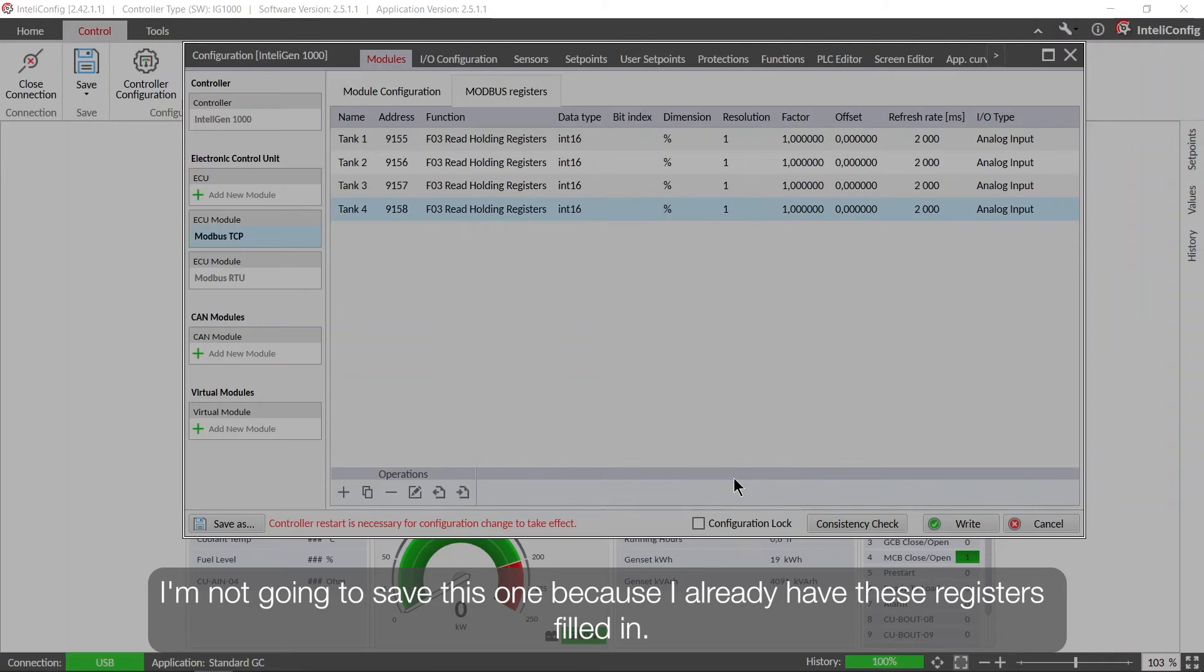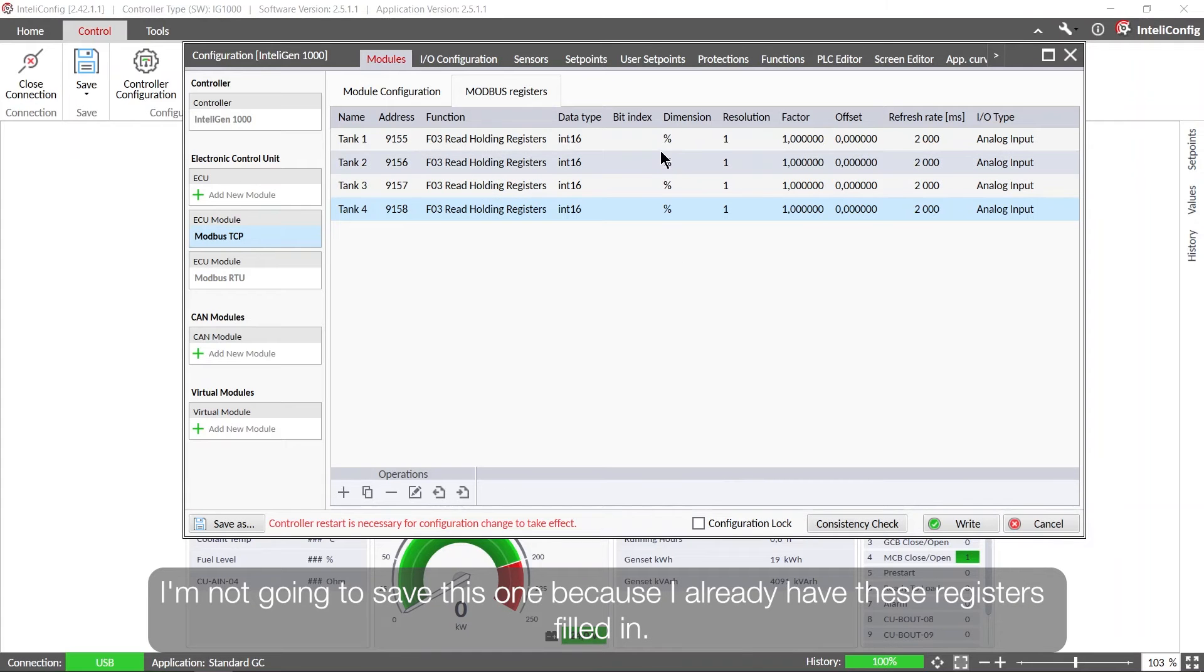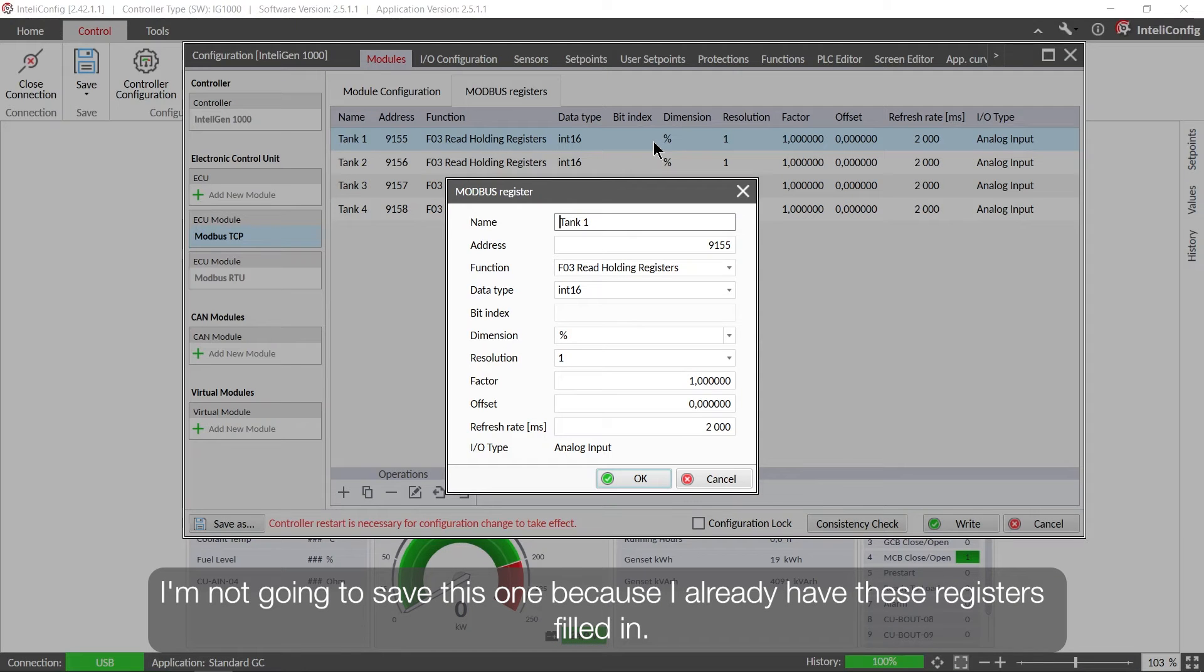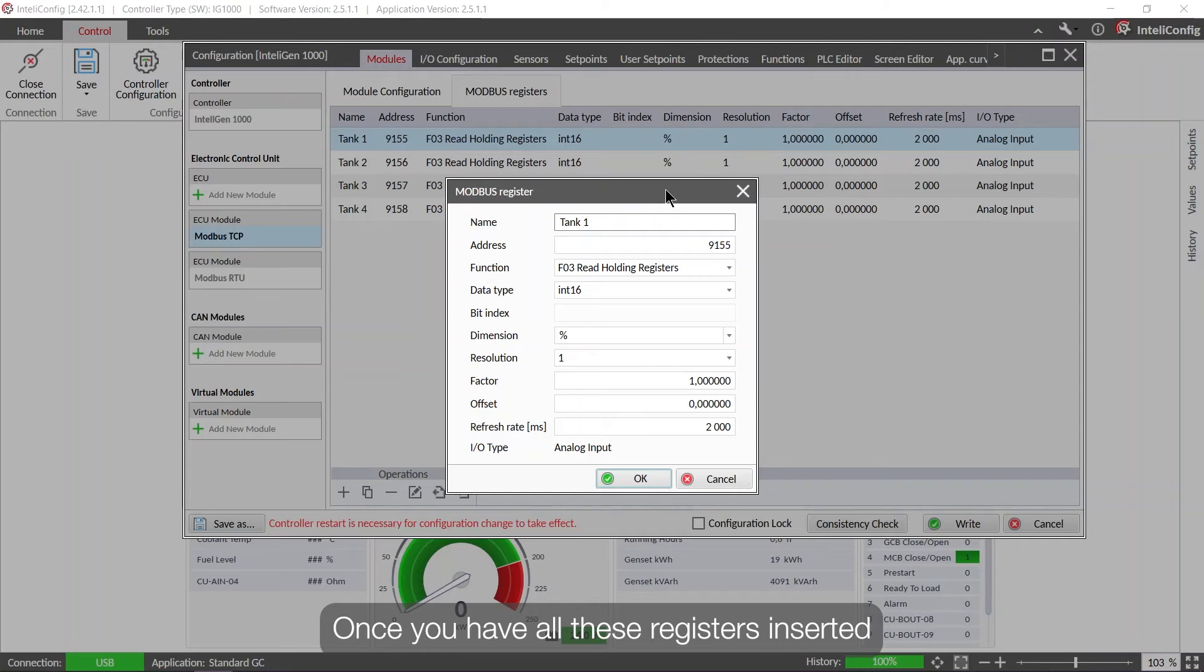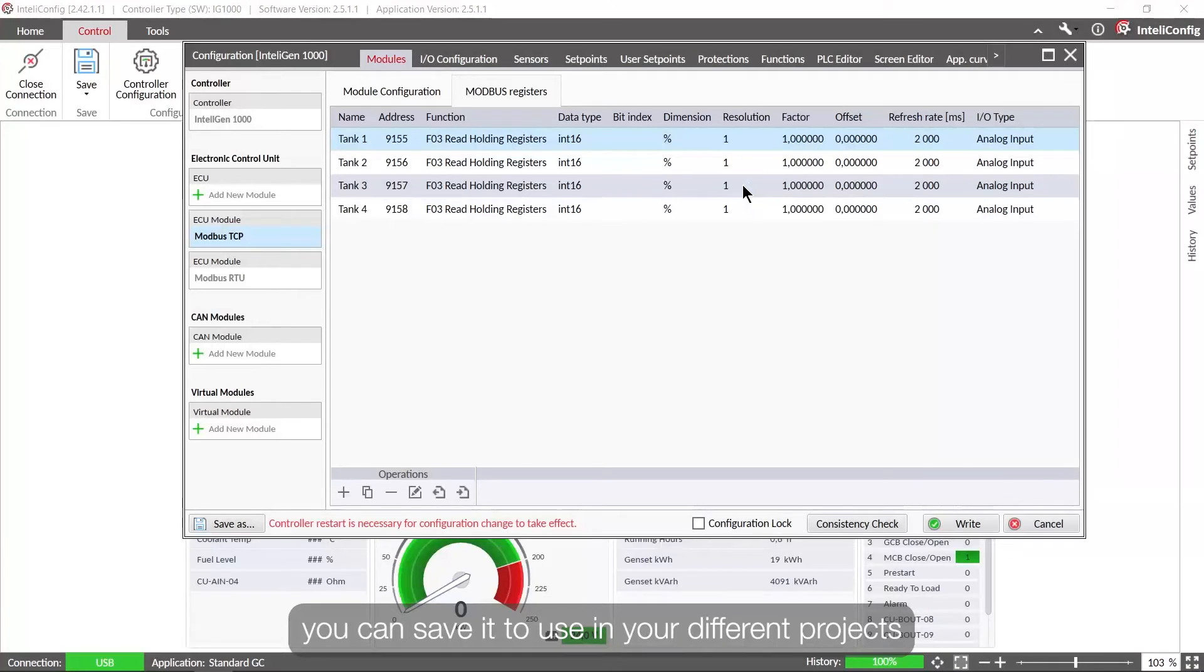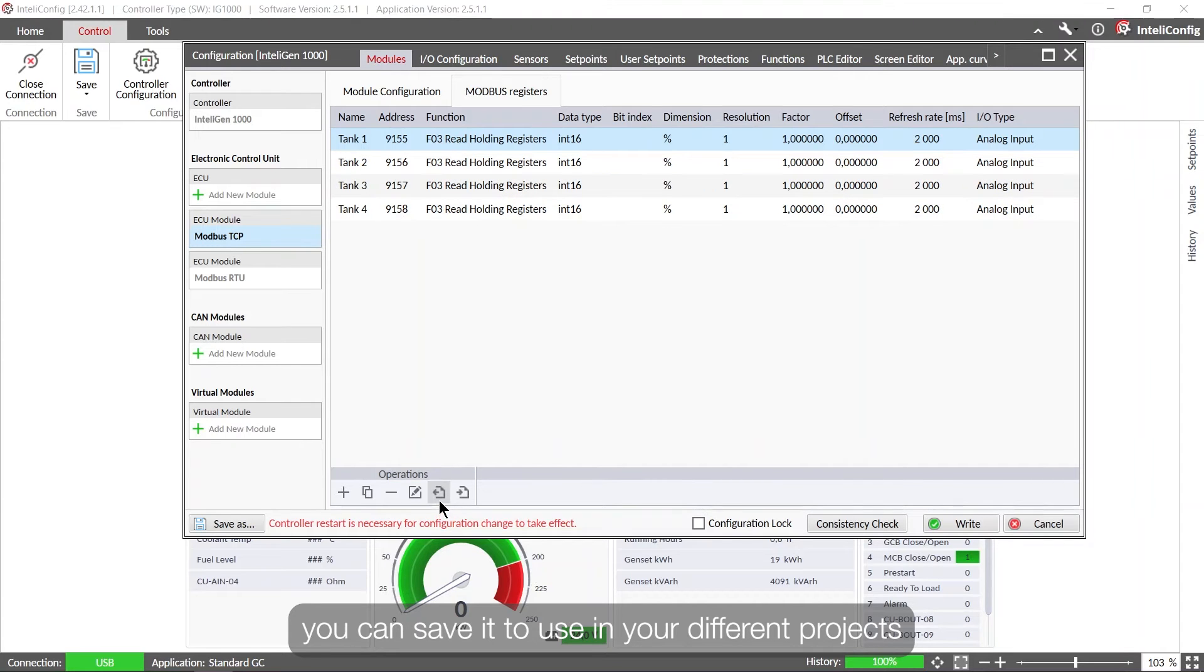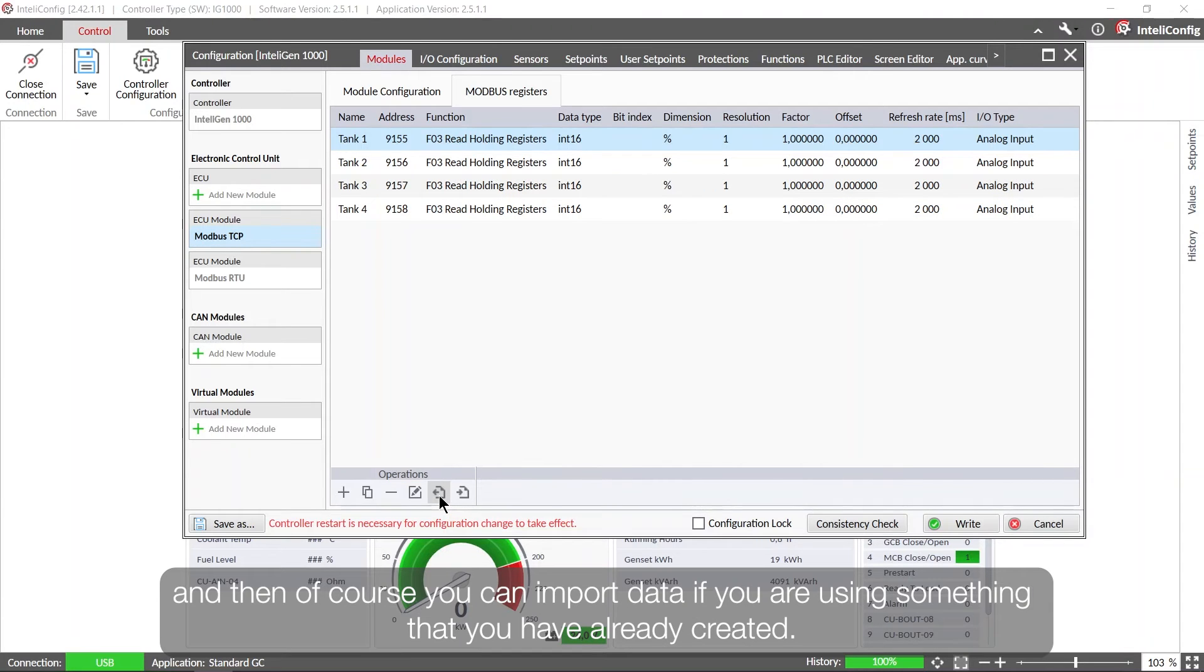I'm not gonna save this one because I already have these registers filled in. So once you have all these registers inserted you can save it to use then in your different projects, and then of course you can import data if you are using something that you have already created.